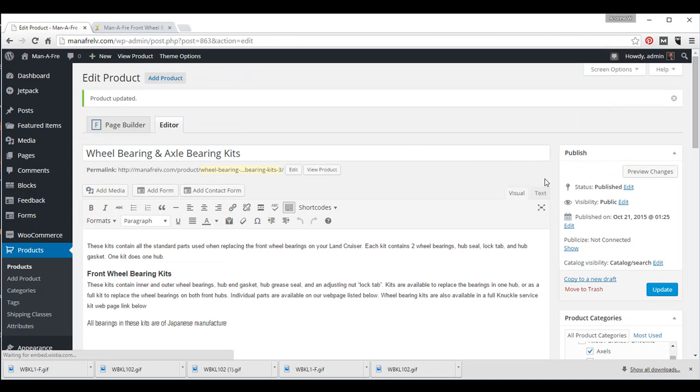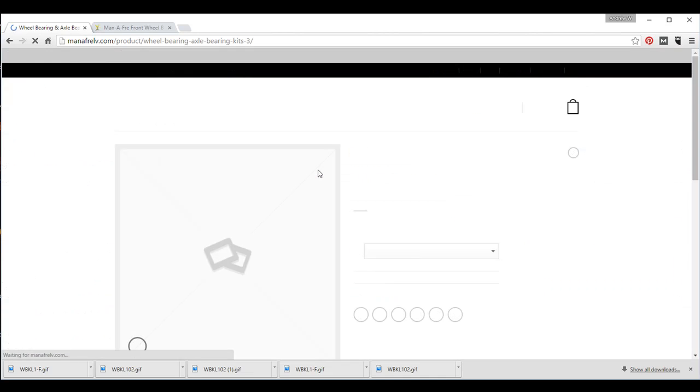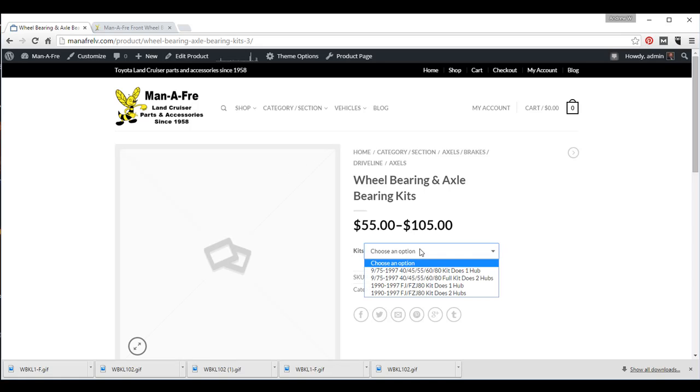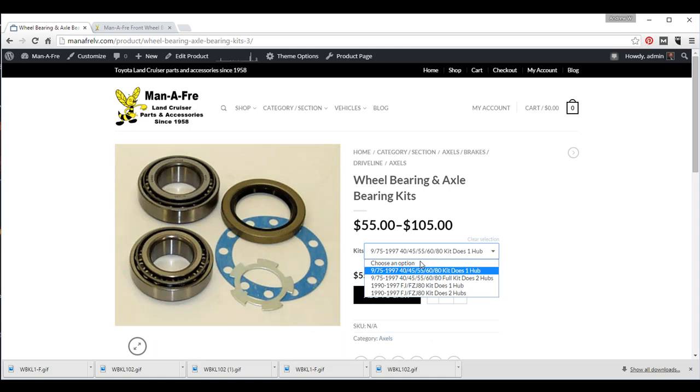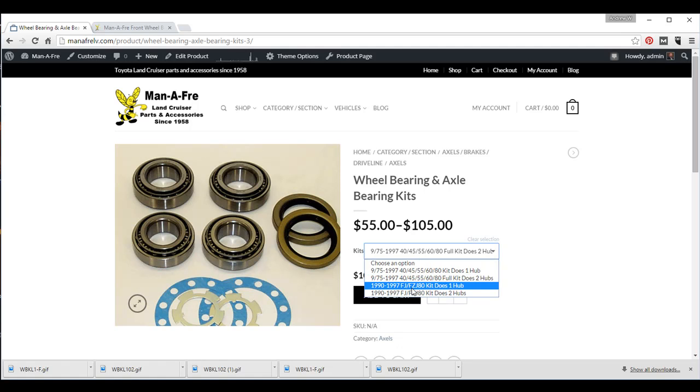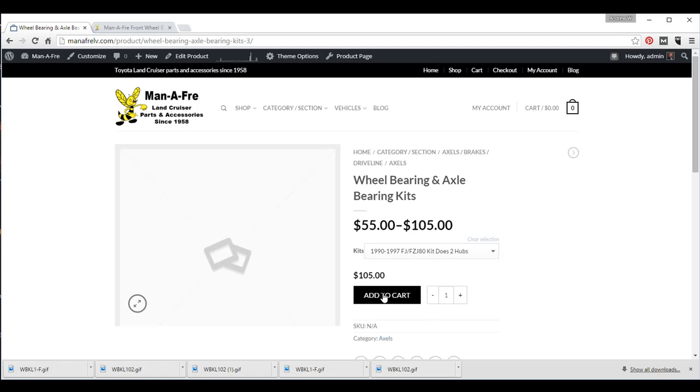Okay. And then if I want to see the product, I click this little button here. This takes me directly to the product page. And then I click the options to choose which kit I want to purchase, and then I'll add that to the cart.